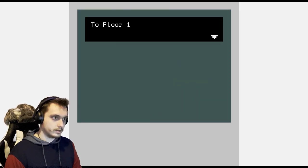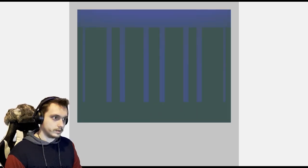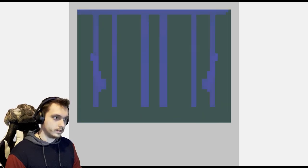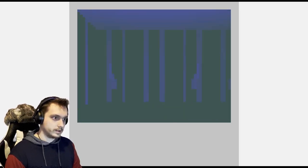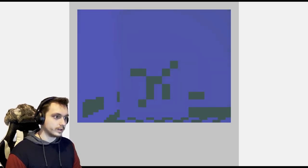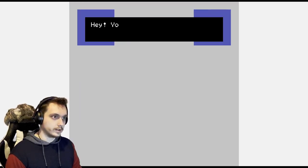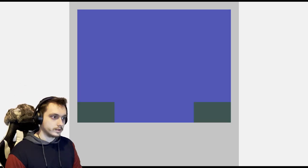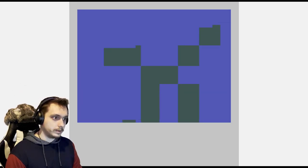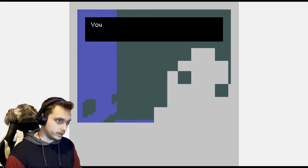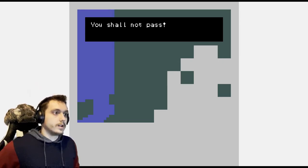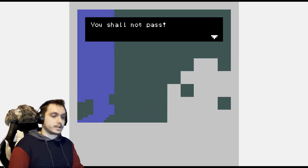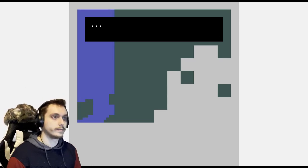To floor one. Am I on an elevator? Is that what this is? No, let's go back to floor three. Alright, assuming this is floor three.